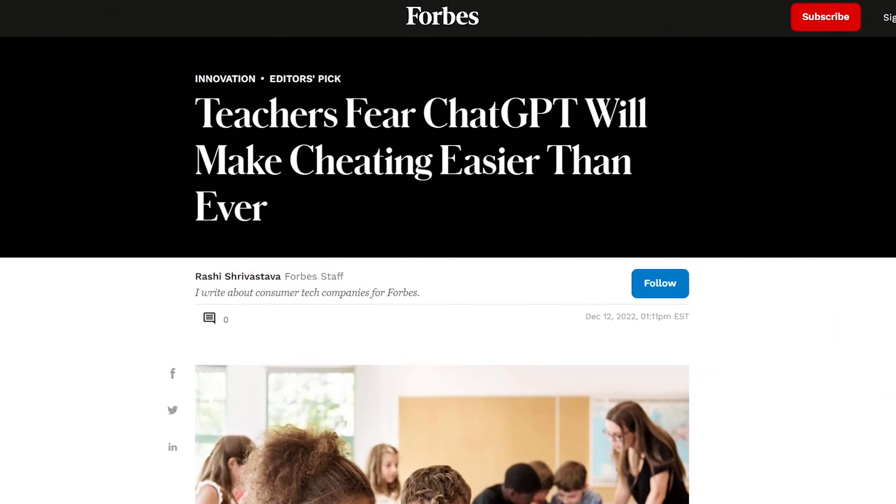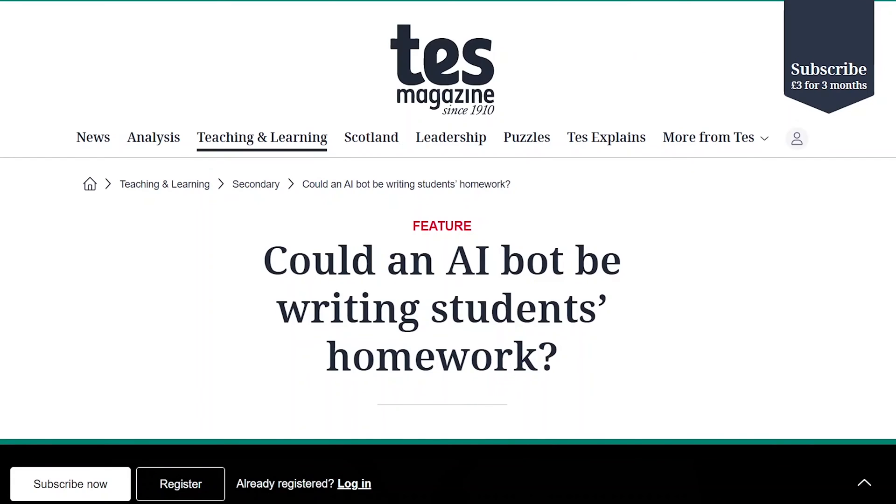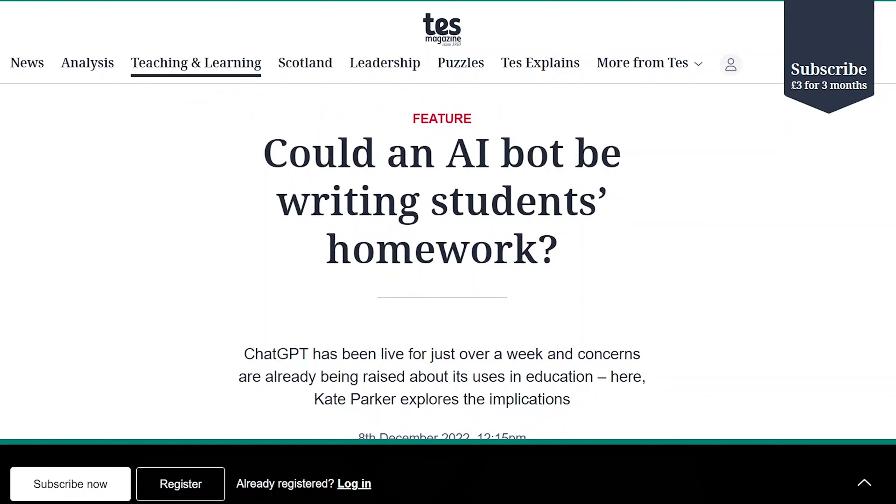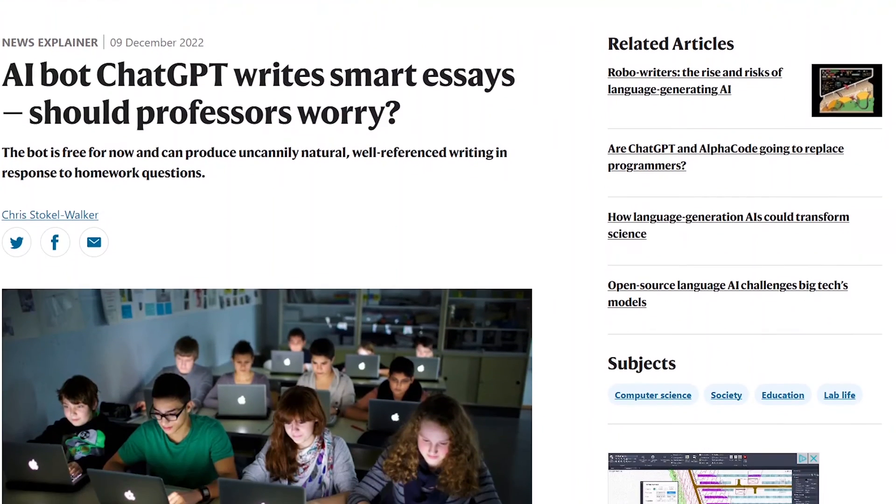Are you worried about your students cheating on their writing tests with all this new AI generated text? Recently there's been an explosion of tools online that can produce pretty passable AI generated text, and it's got a lot of teachers worried that the next time they ask students to do a written test or piece of homework, instead of doing it themselves, they're going to visit one of these websites like ChatGPT and just ask it to do it for them. How can we as teachers detect this text?